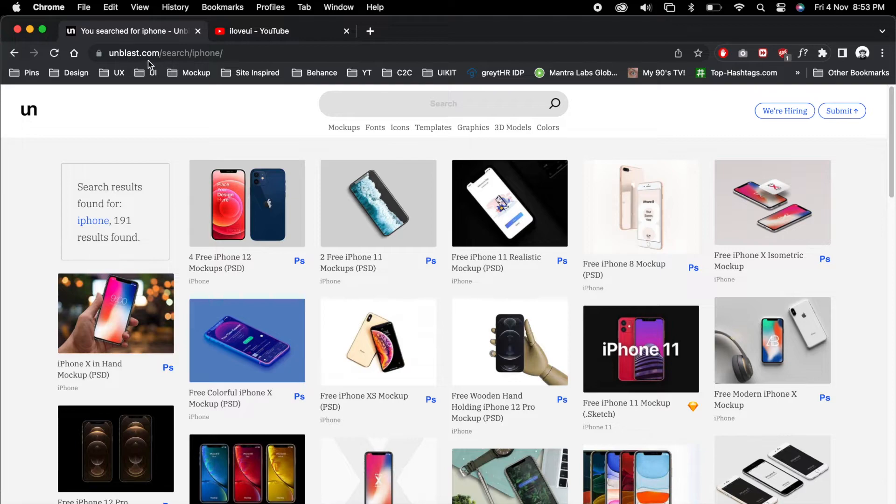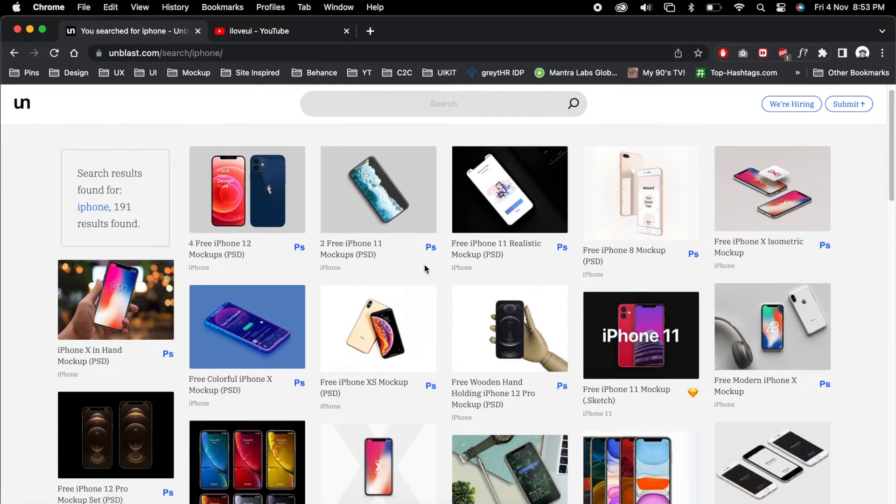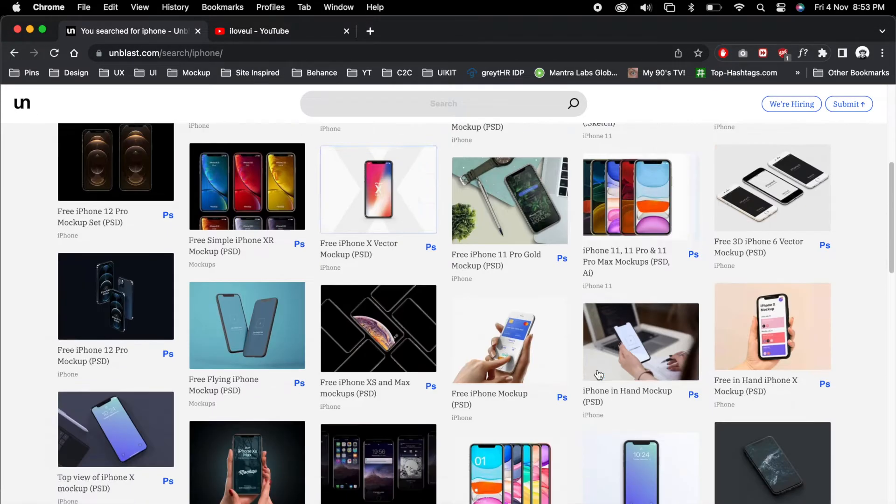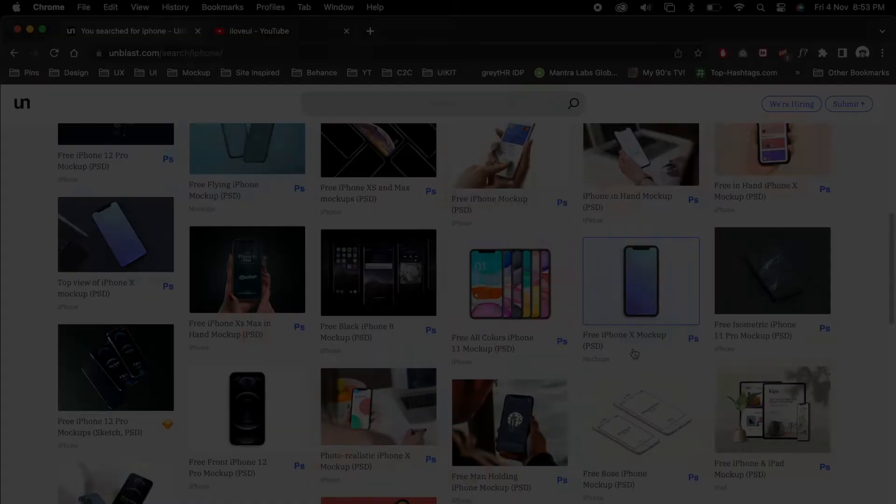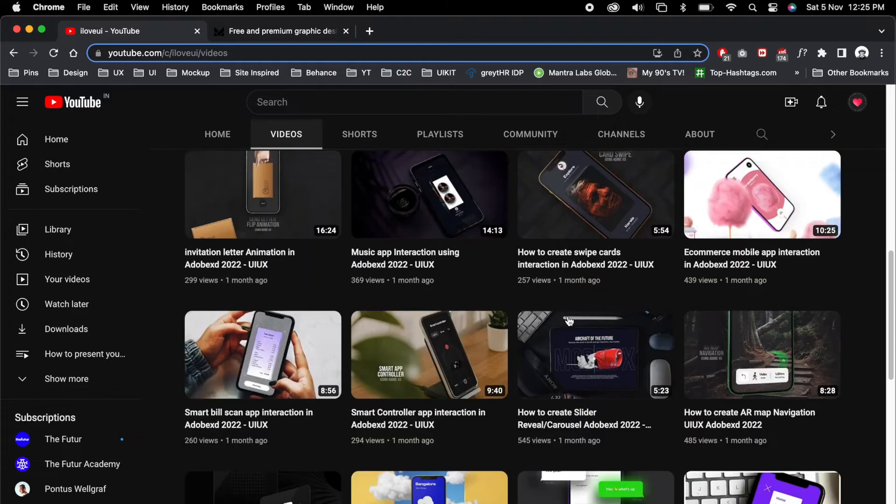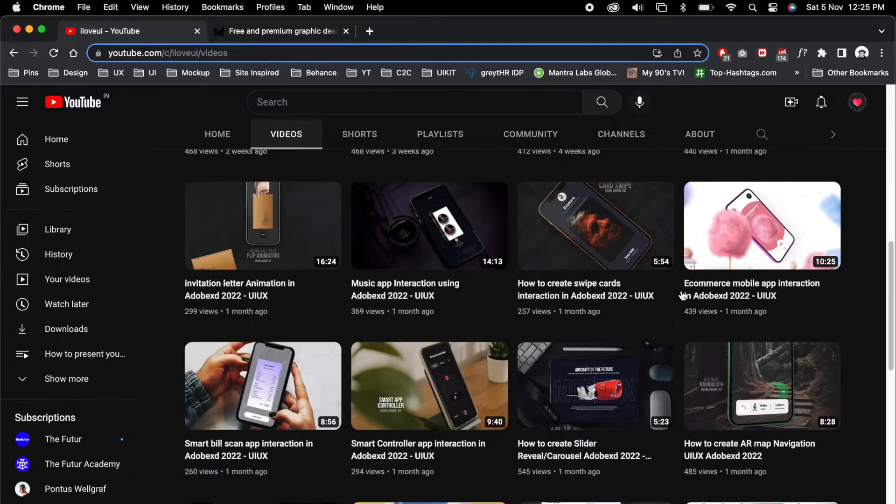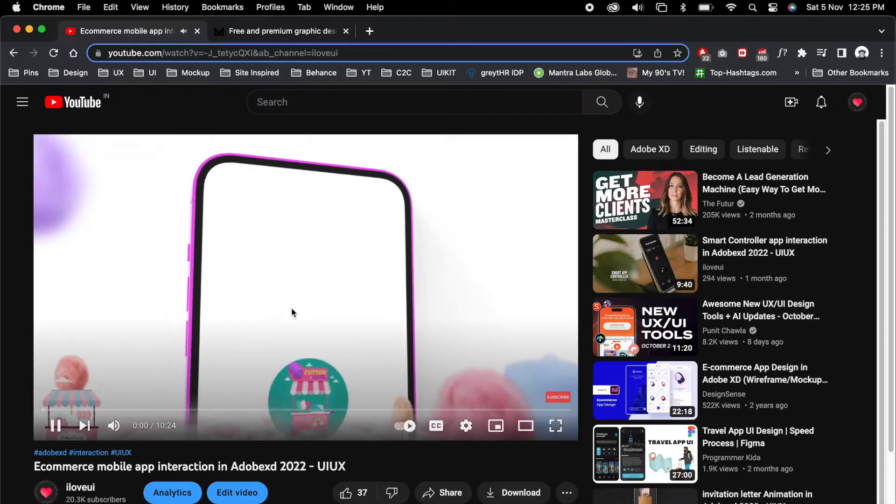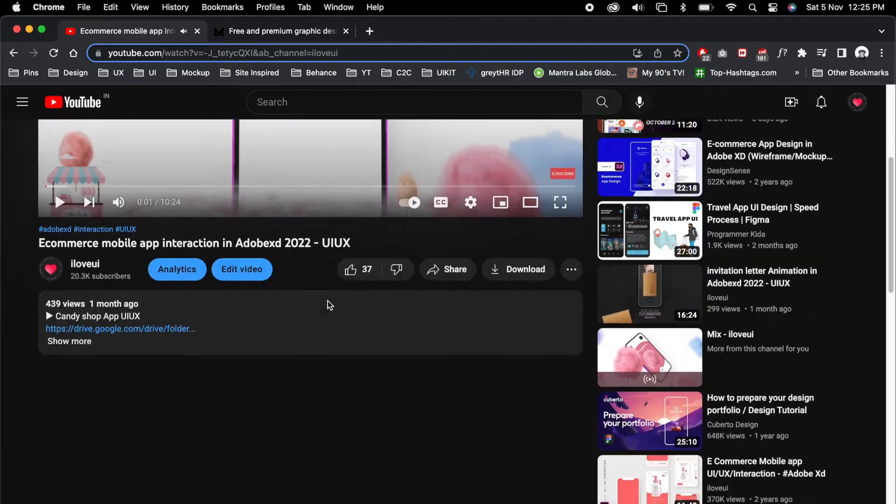So first thing first, we'll go to this website and you can download the mockup. Then go to my channel for YouTube practice. You can download any video. Under the description you can download the file.